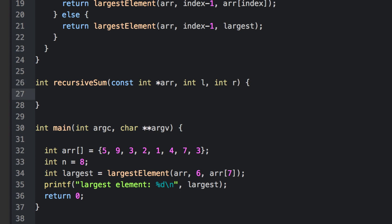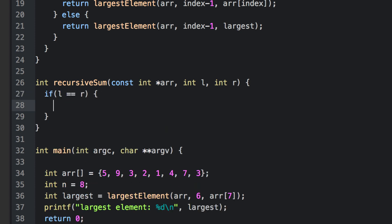Now what about our base case here? So the left index is always going to be less than or equal to the right index. When they're equal, then we've got an array of size one. So that's our first base case. Once we have an array of size one, we simply return the value of the element at that index.